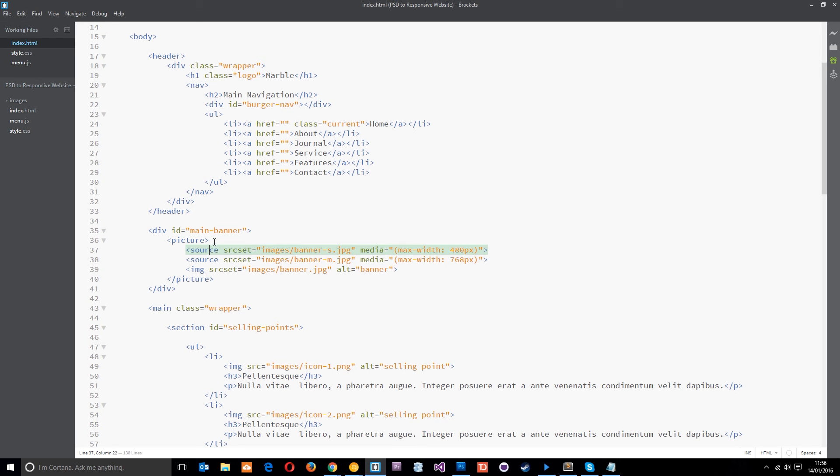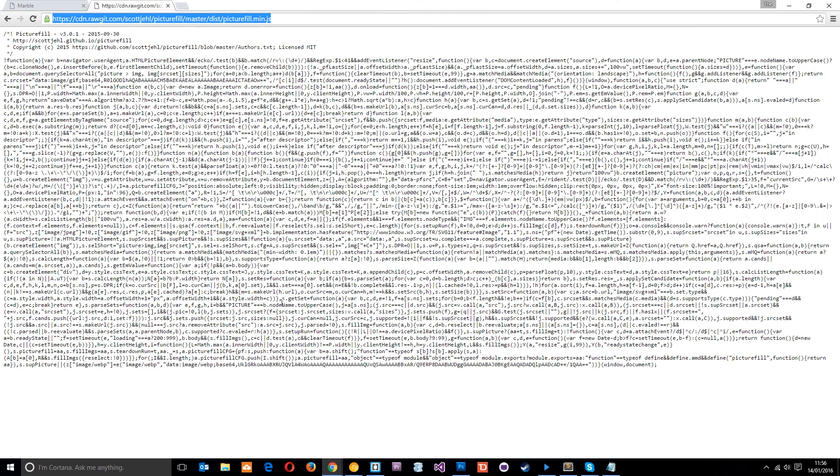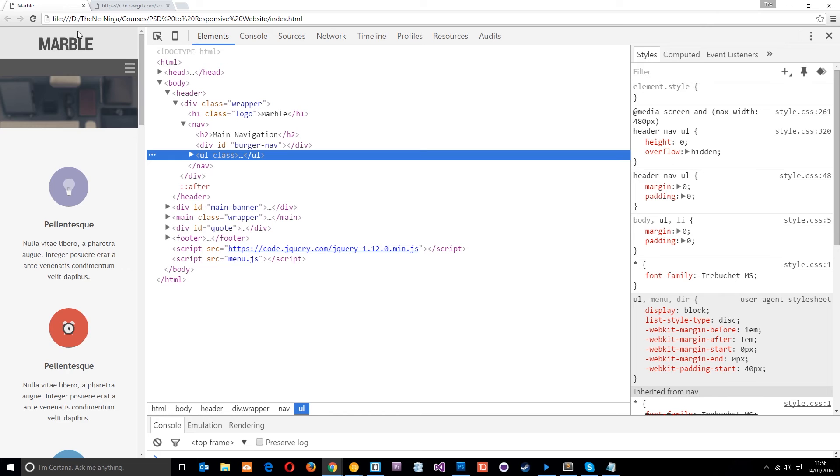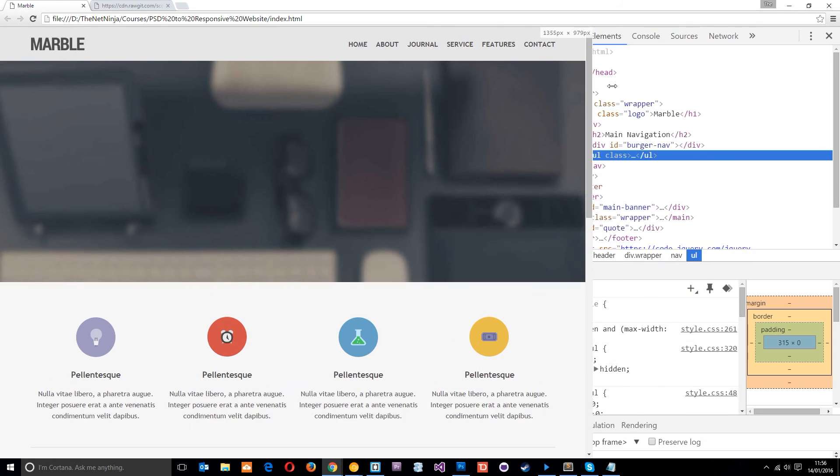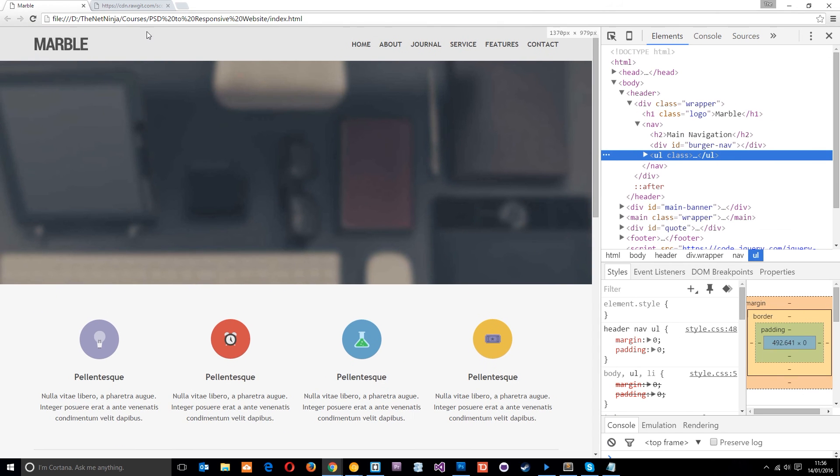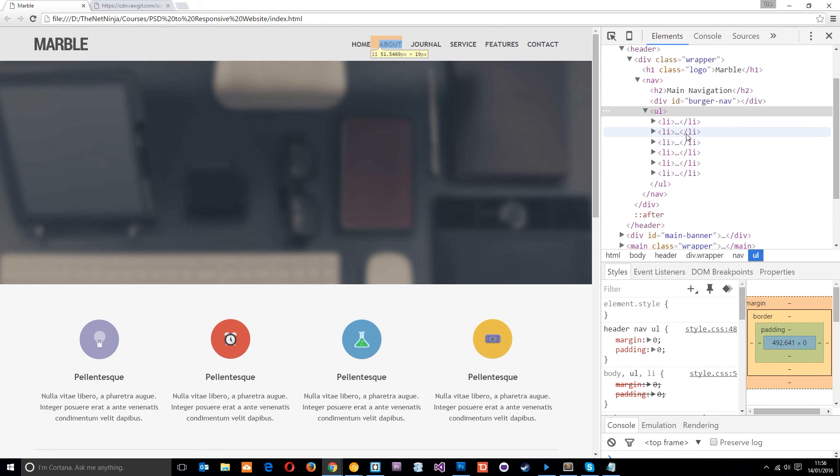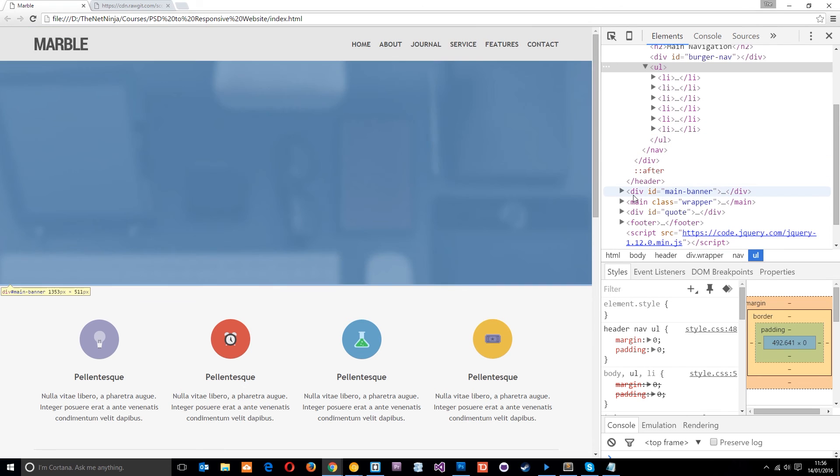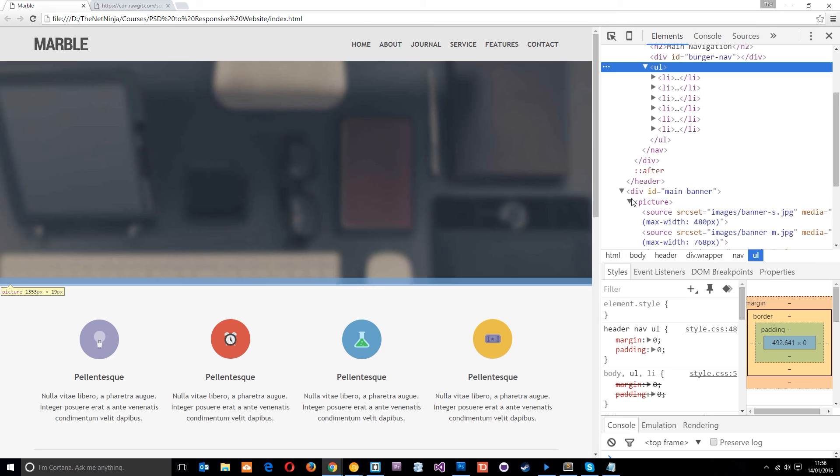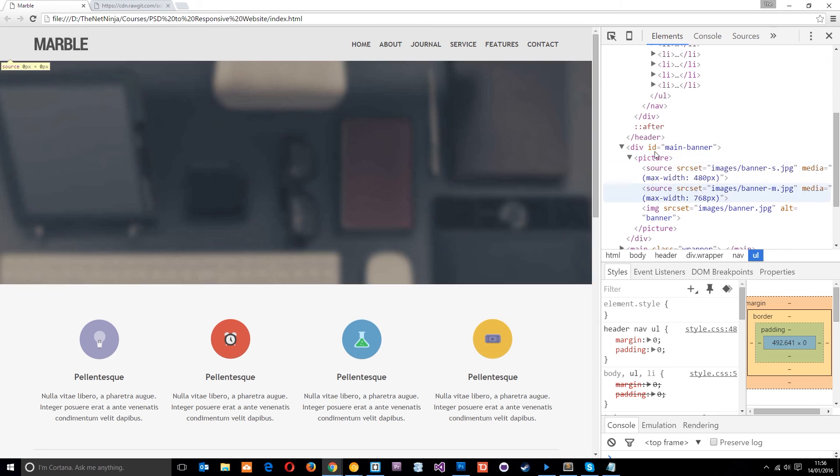So now when we do load this in a browser, hopefully it should work. I'm going to save that and head over to this marble thing right here. We'll make this a bit larger. Refresh. And now if we go to the main banner, you can see the picture element is there instead.